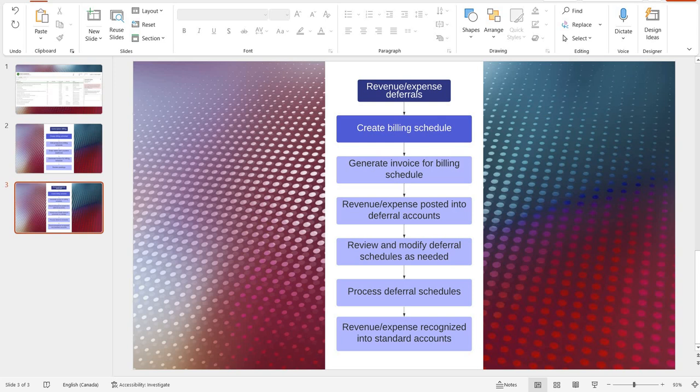Hello and welcome everybody. In this video I will review revenue and expense deferrals functionality available in the new subscription billing module inside Dynamics 365 Finance and Supply Chain. If you are interested in recurring billing functionality available in the same module, please refer to my first video on this subject.